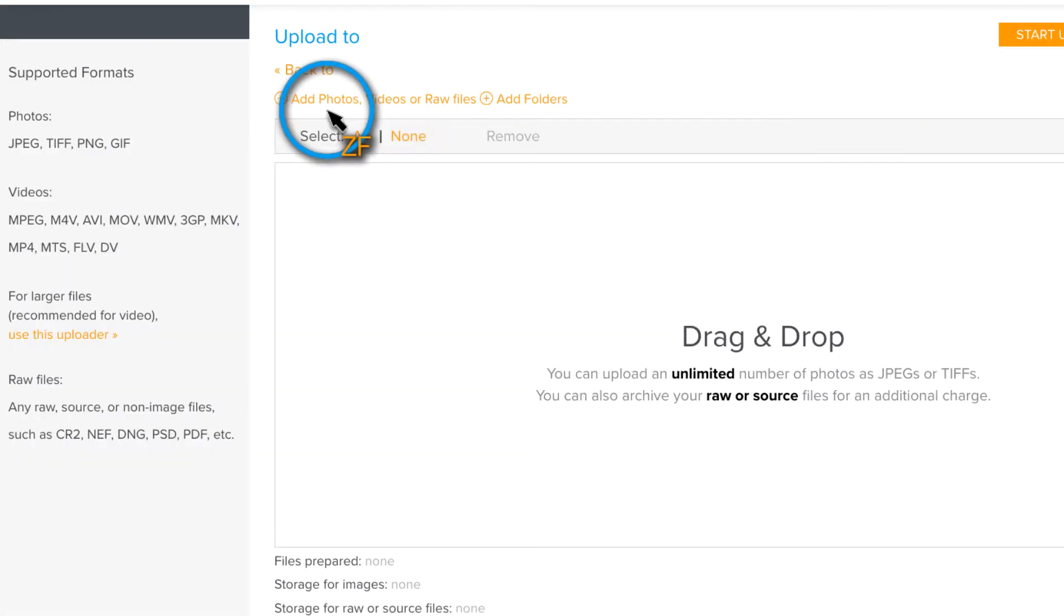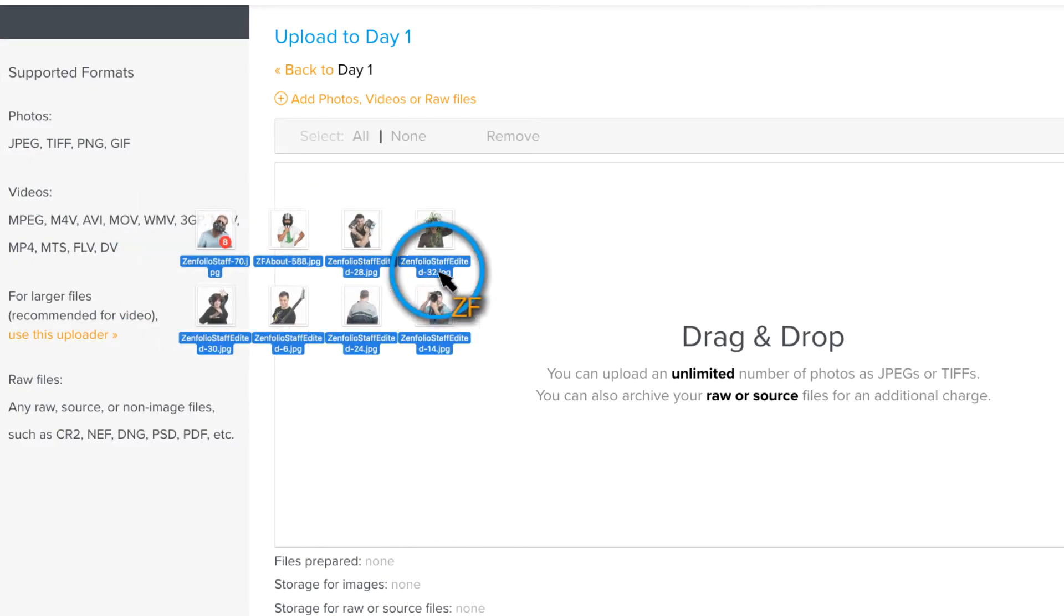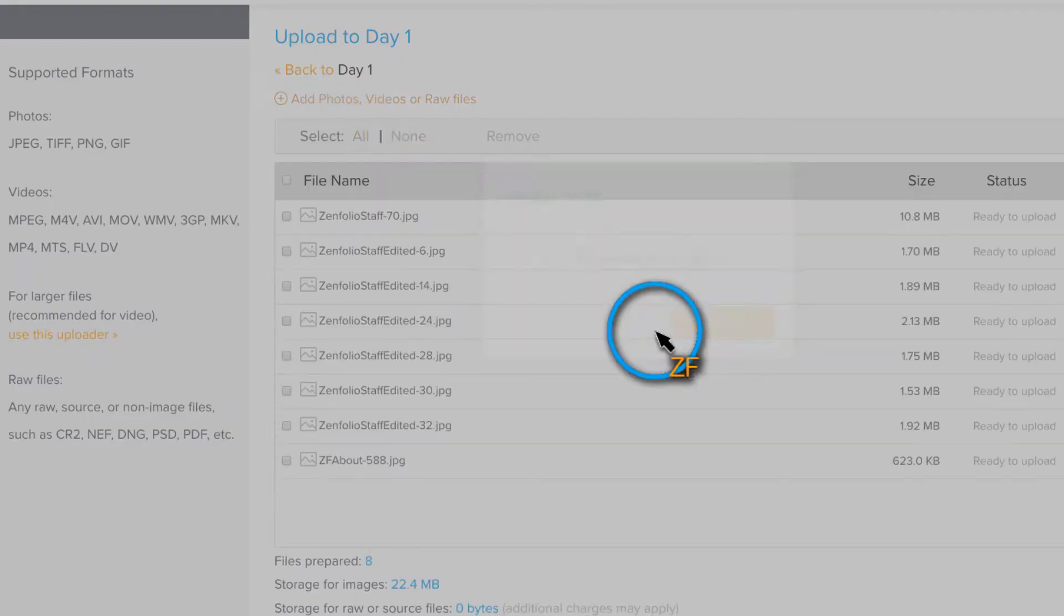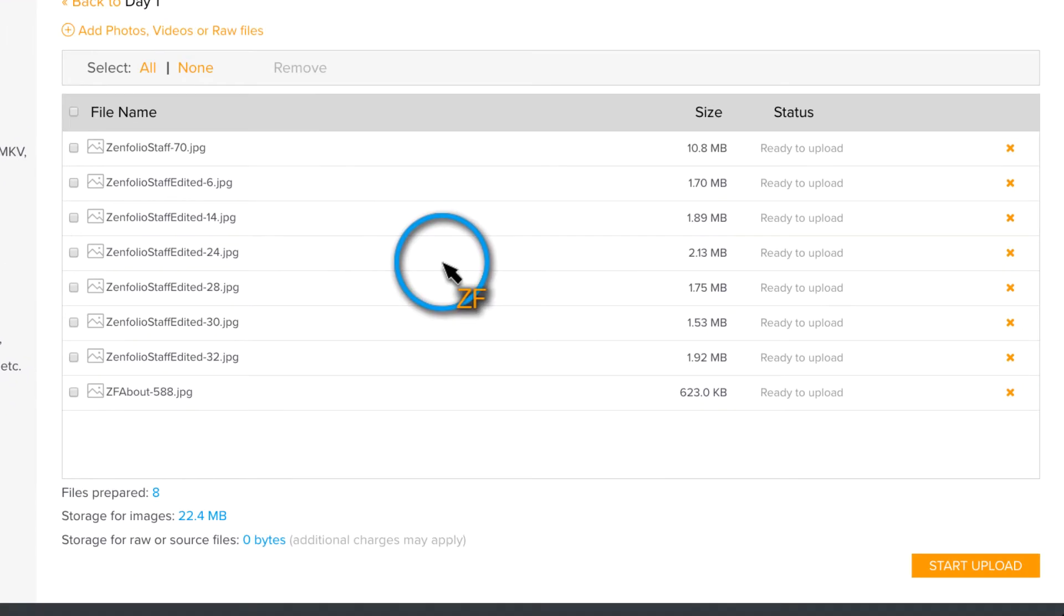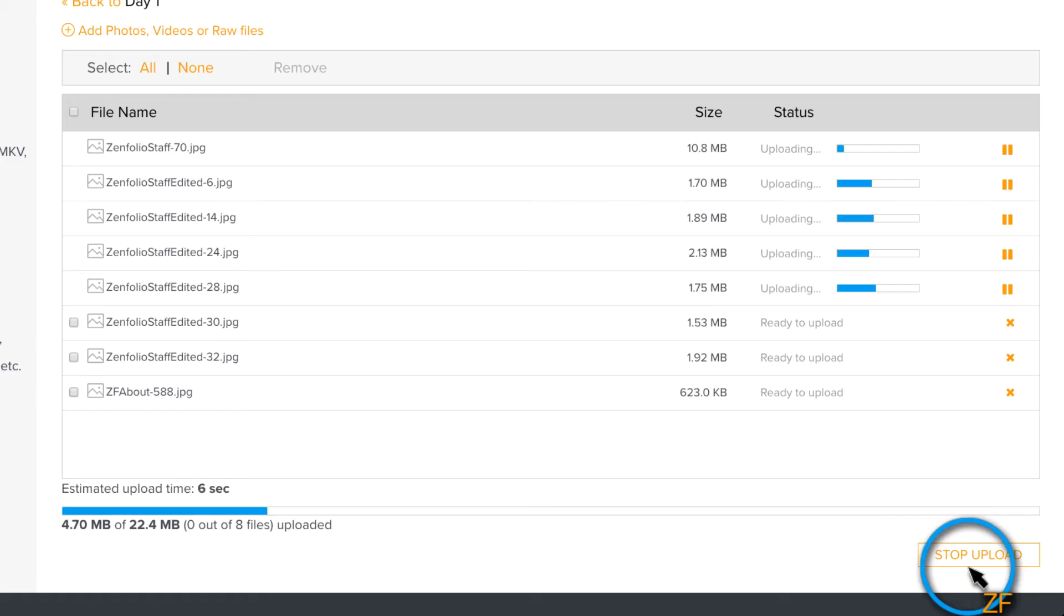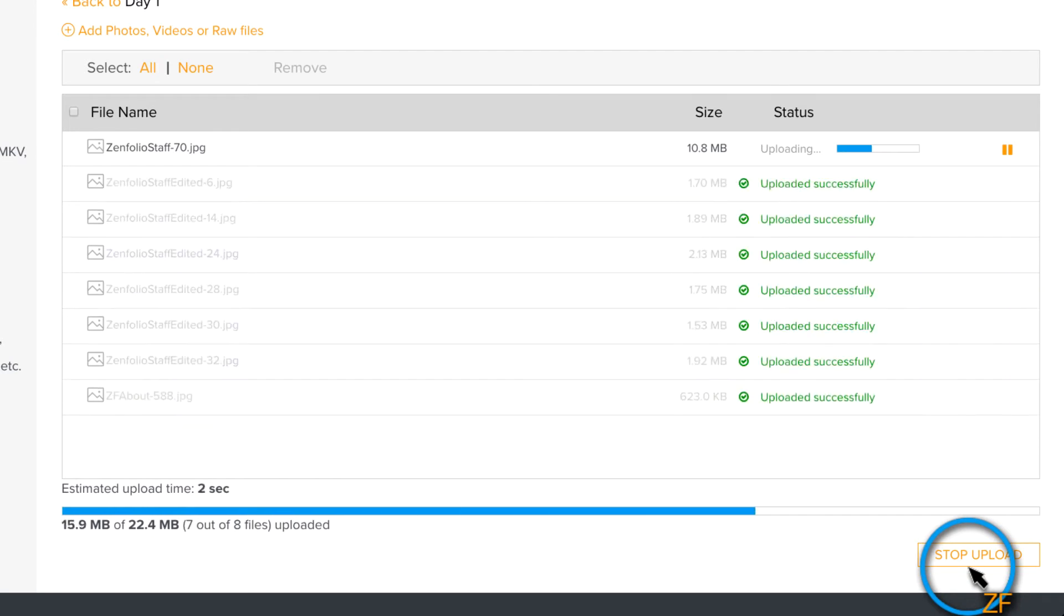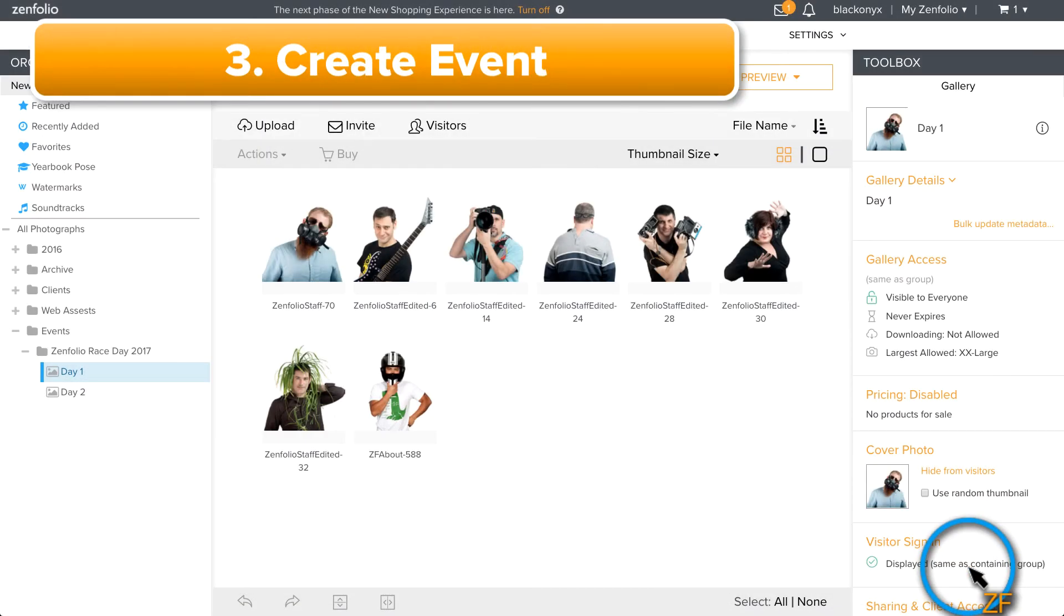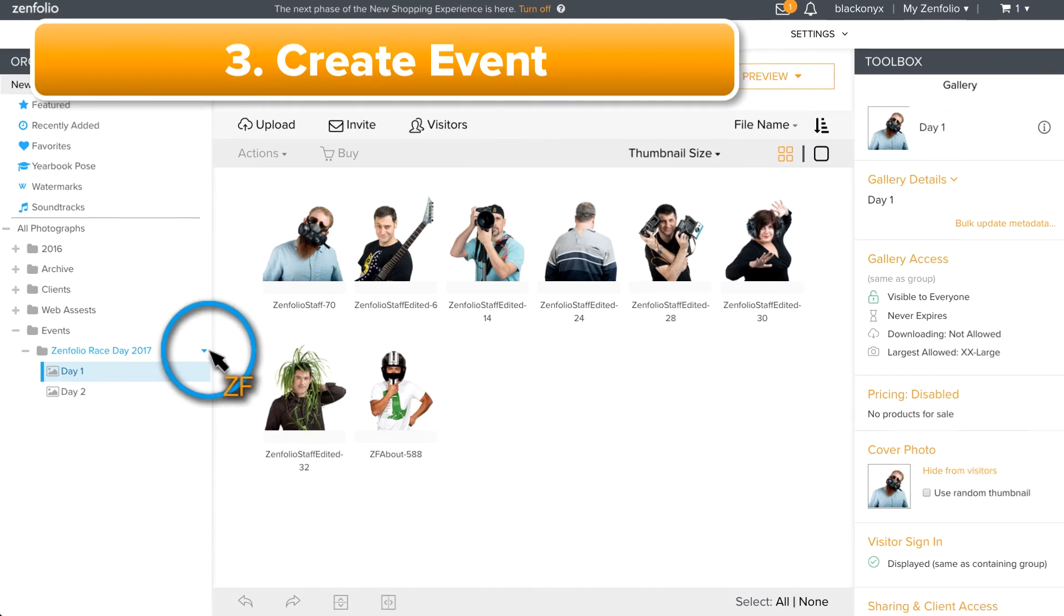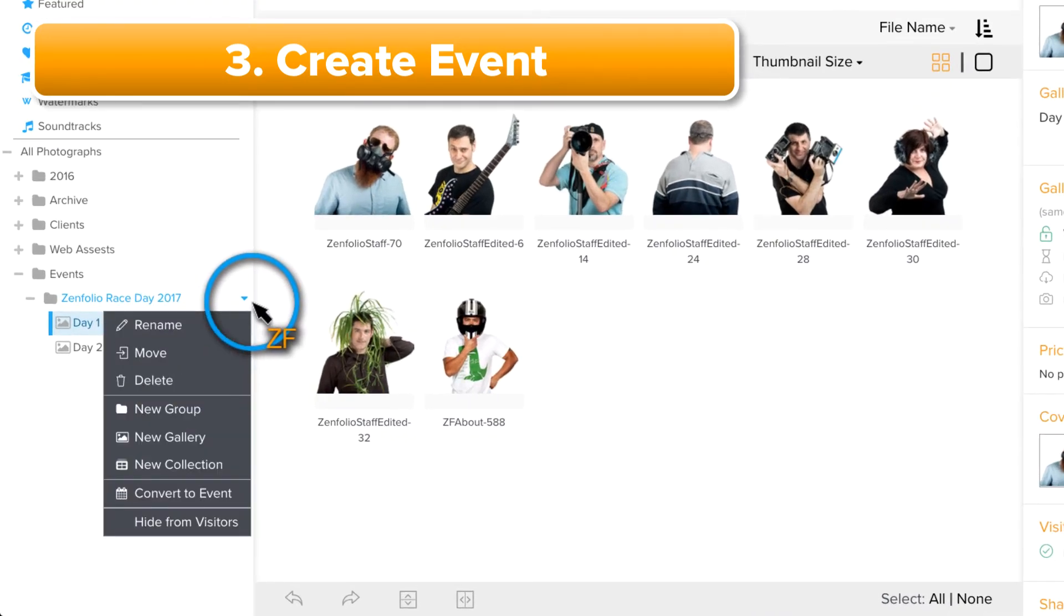Upload your photos into the gallery, and when the upload finishes, we are ready to convert this into an event. Click on the drop-down menu for the group that you created for this event and select Convert to Event.